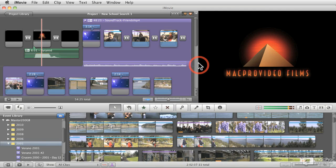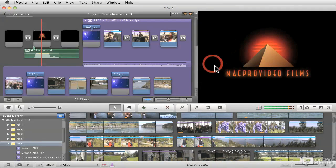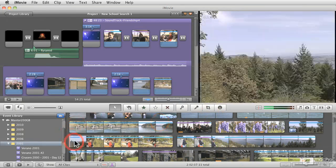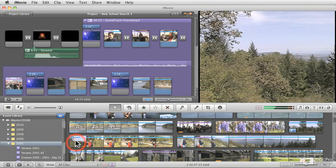We're going to be talking about how to bring in your movies from your cameras, how to edit them into your projects, how you can preview them in the preview window, and how you can manage your files down in the event library at the bottom.